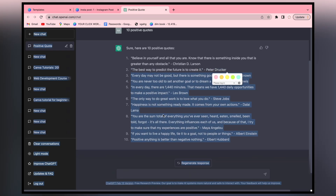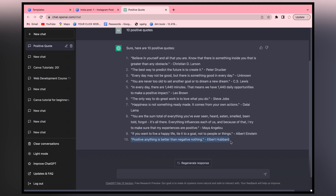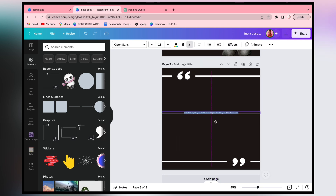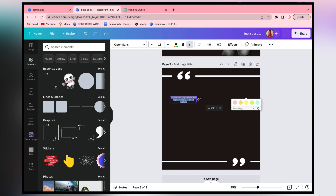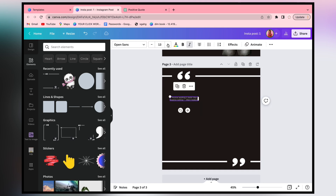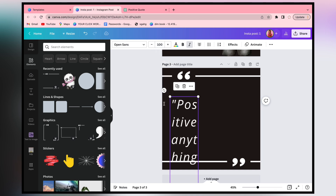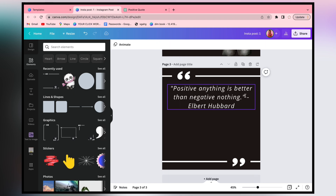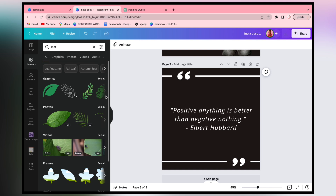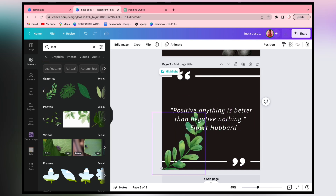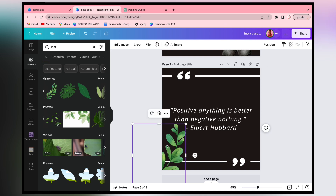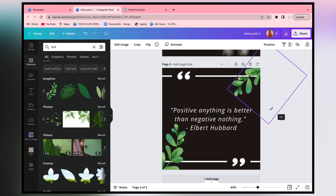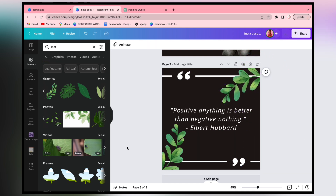You can start a theme-based Instagram page, a quote-based Instagram page. You can create and post it. The font is different here - we will give it size 50. For the design, we will keep it simple. Go to the elements and search for leaves. You will find a variety of leaves and can arrange them on both sides. You can use a new design for the quote.